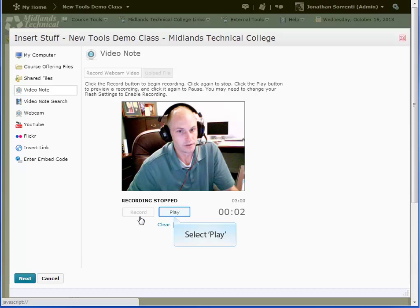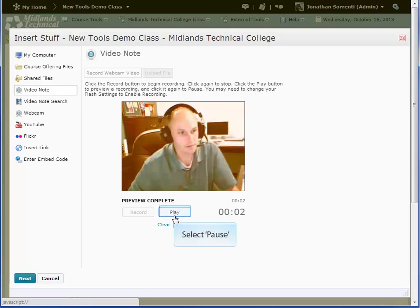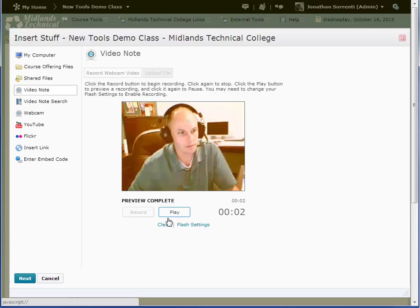Then click the Play button to view the video. Click Pause to pause video. The video will stop automatically when it reaches the end. If you don't like your video, click the Clear link, then record it again.